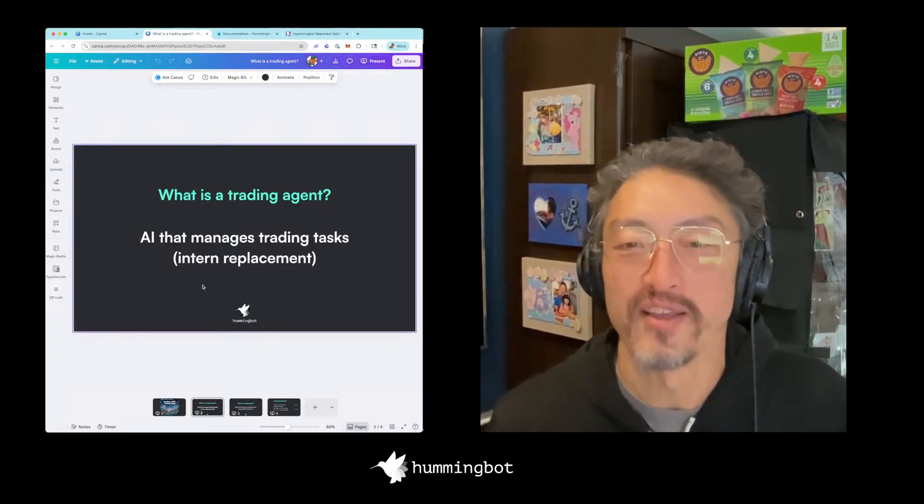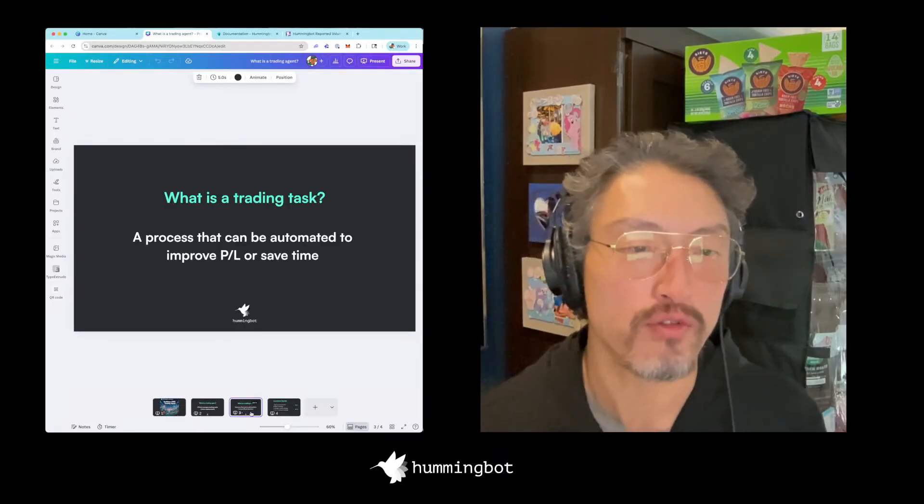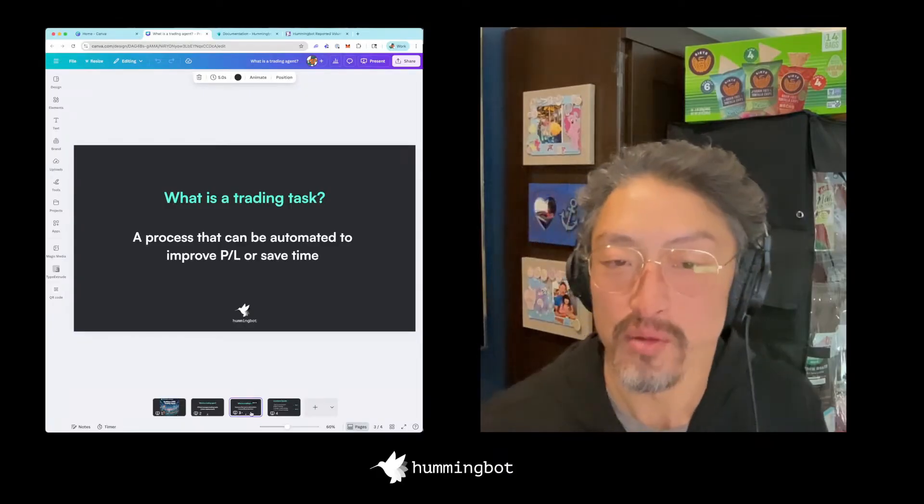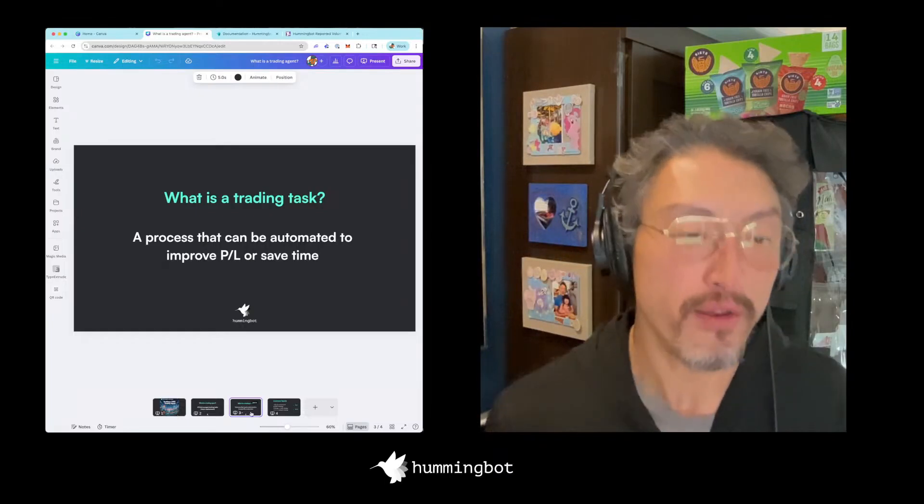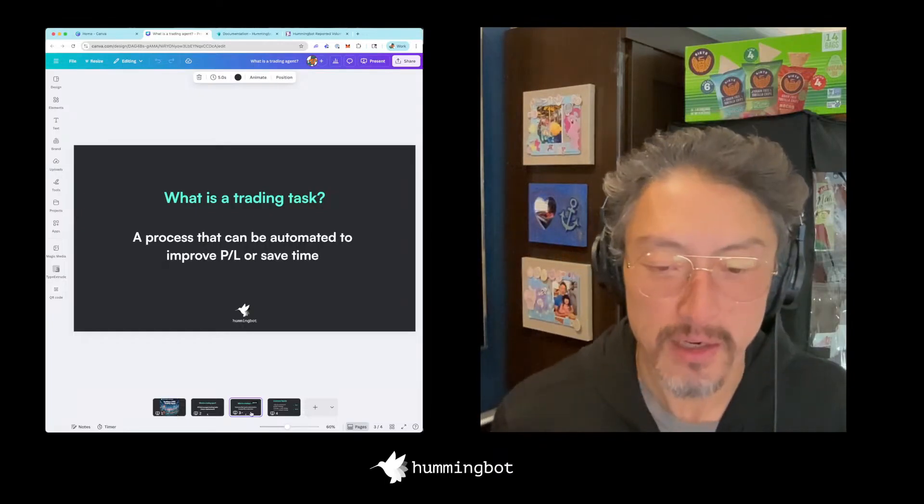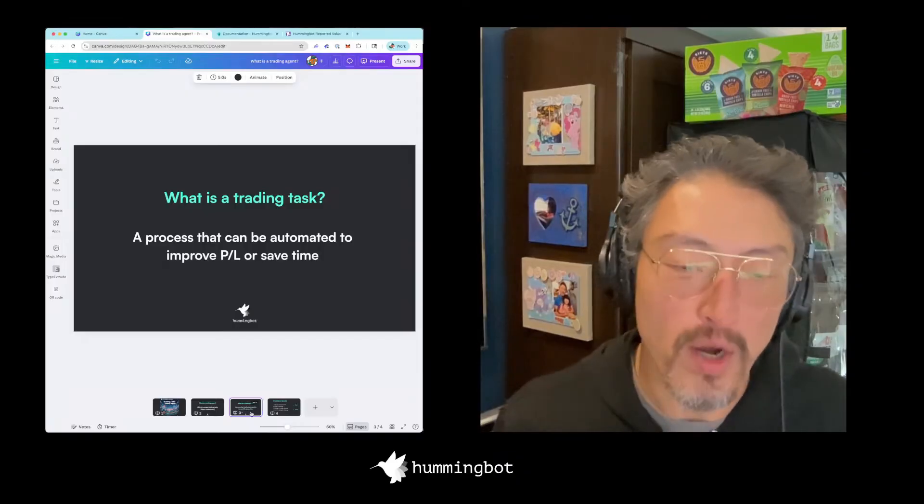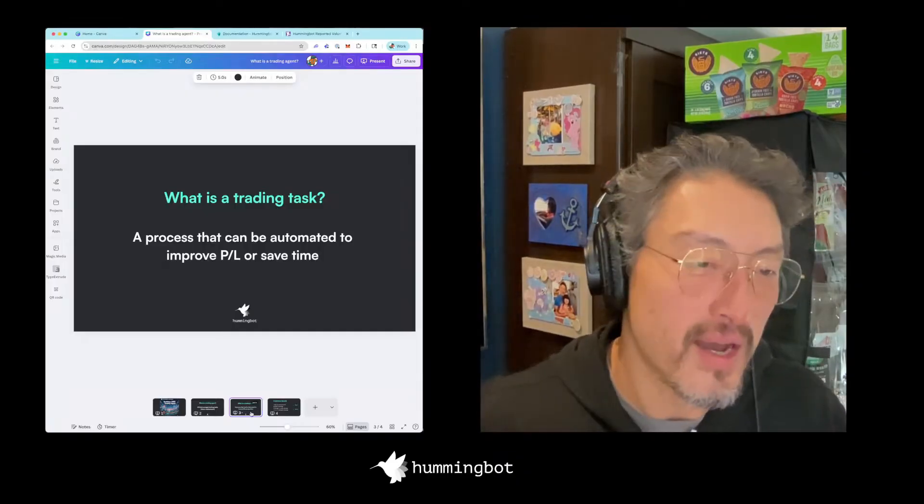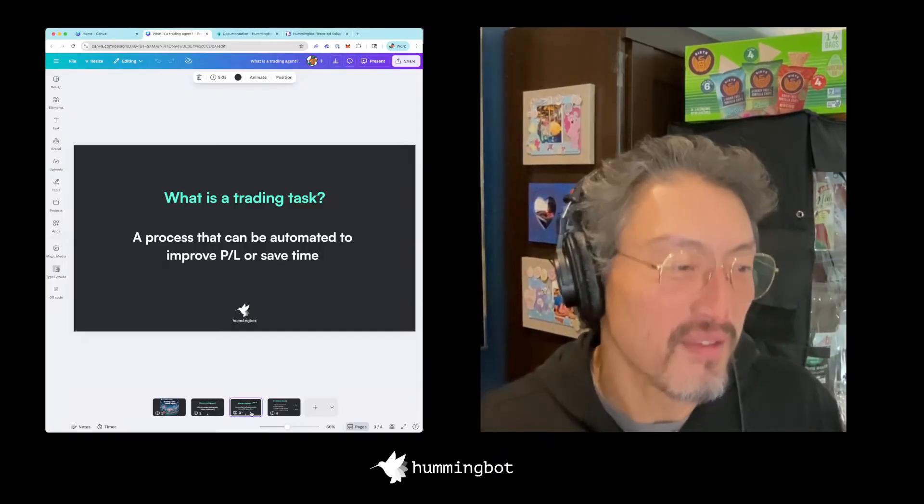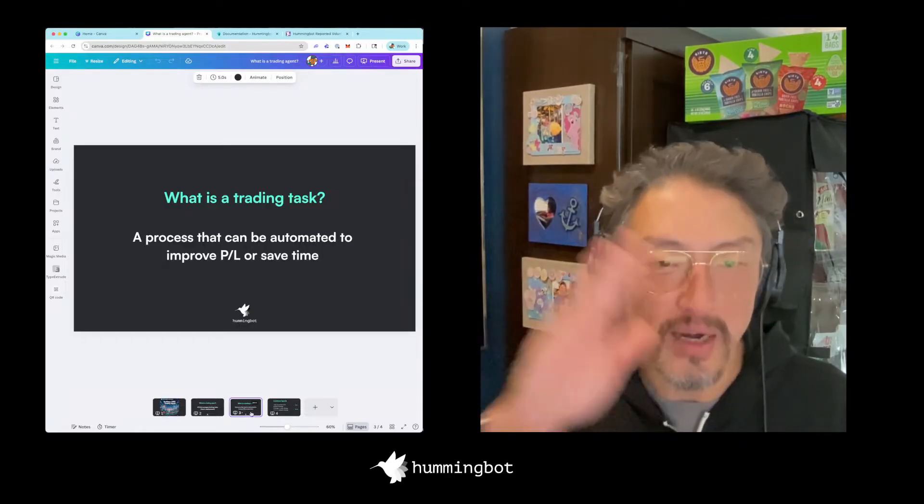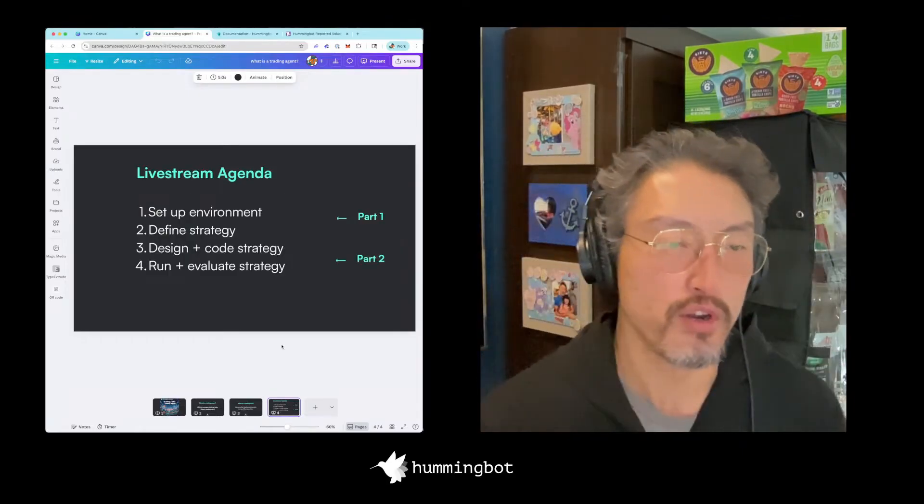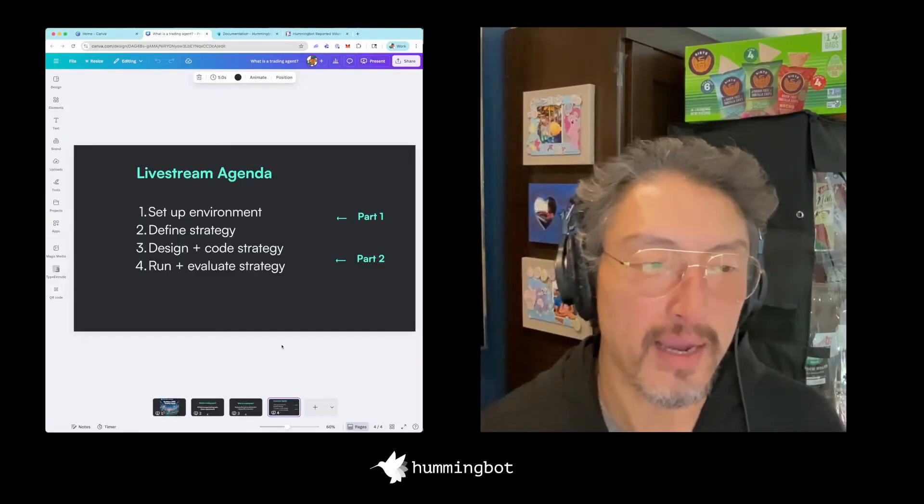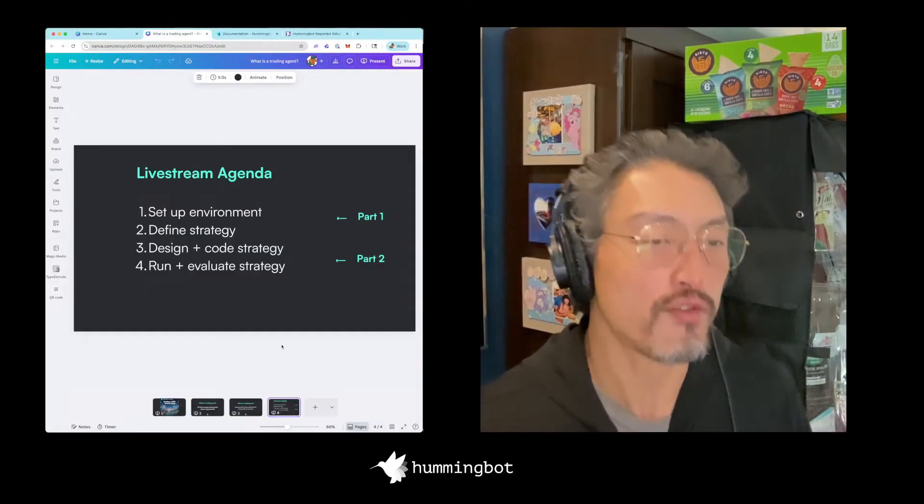TLDR, I think of a trading agent as an intern replacement. Let's talk about the tasks that we can automate and how to evaluate if this intern is going to do them successfully. To me, a trading task is a process that can be automated to improve PNL or save time. Be aware that anything you build with AI initially is going to suck, and we'll see this today. Really the process is streamlining the process more and more.